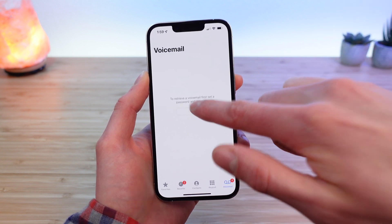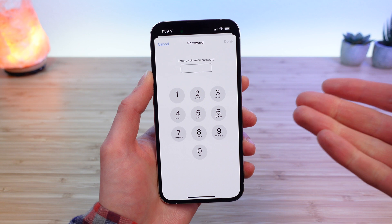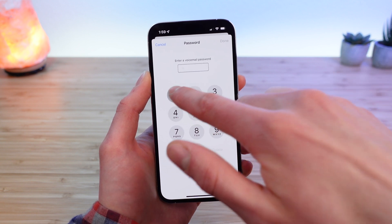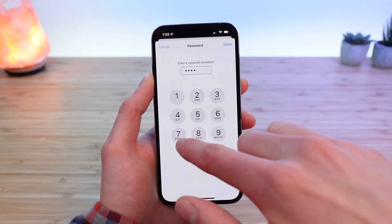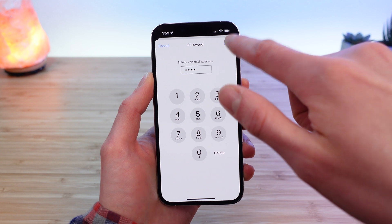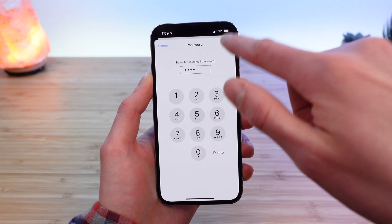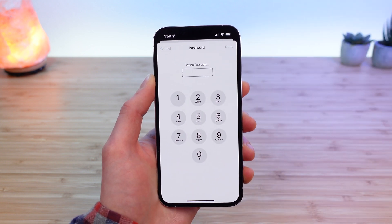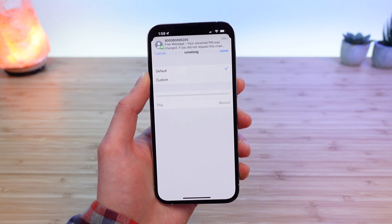Now back to iPhone — I'm just going to tap Setup. I'm going to create a voicemail password. Feel free to use whatever you want to use. It looks like I can do just those four digits, and I'll do those again. Done. Now my password has been set for my visual voicemail.